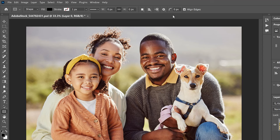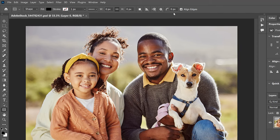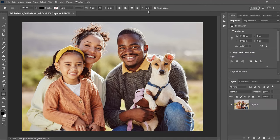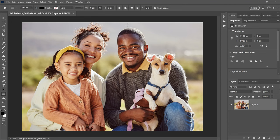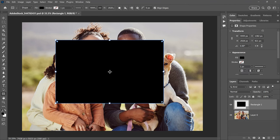Also in the Options bar is the Corner Radius option, where we can enter a size for the corners before drawing the shape. But leave it set to 0, because we'll round the corners later. Then click and hold in the document and drag out your shape. Don't worry about the size or position of the shape, because we'll resize it next.